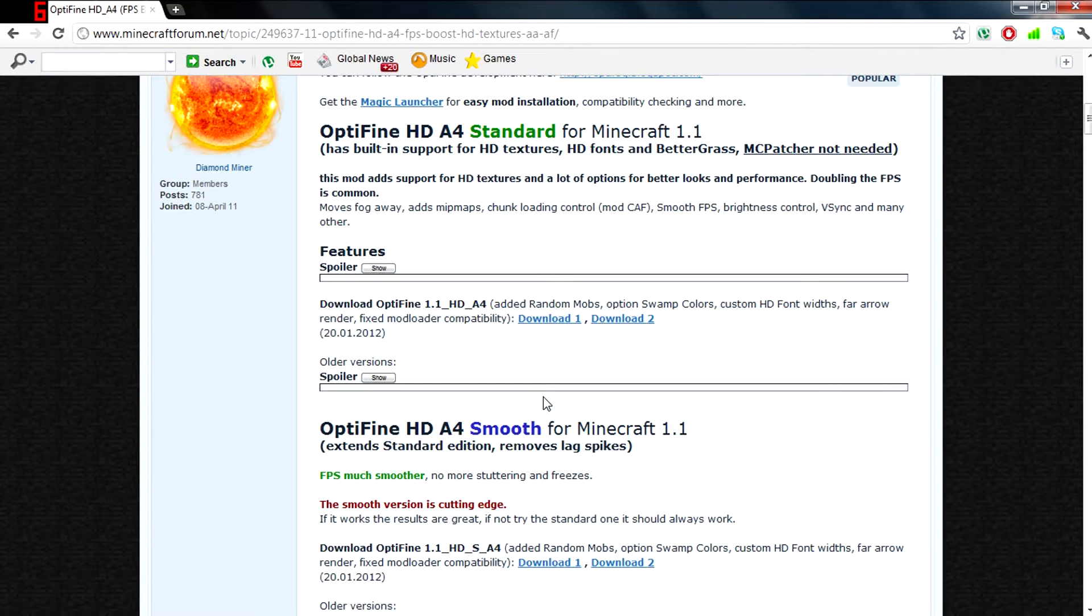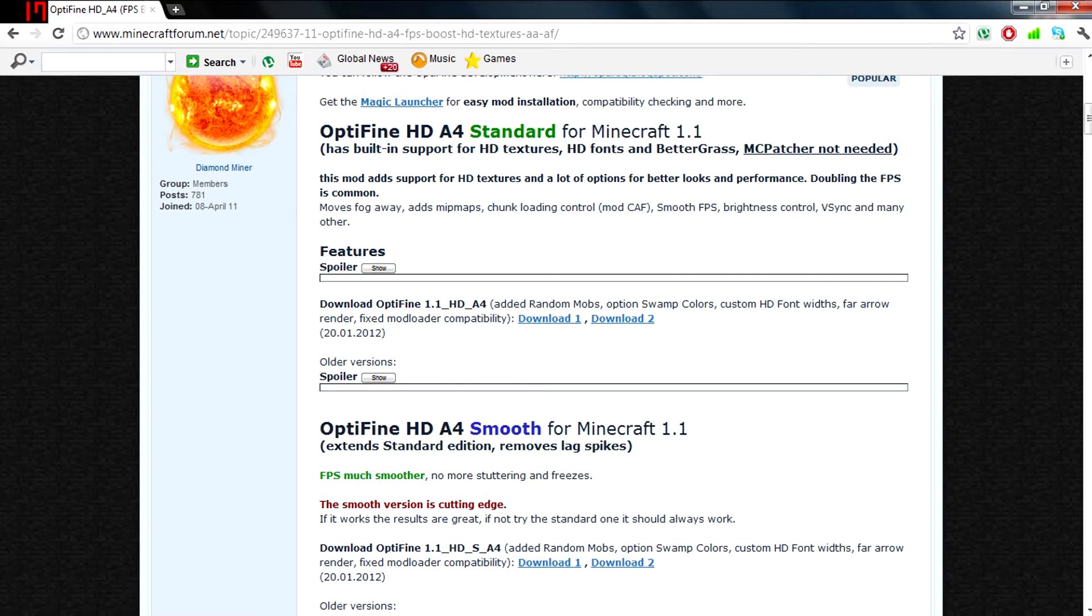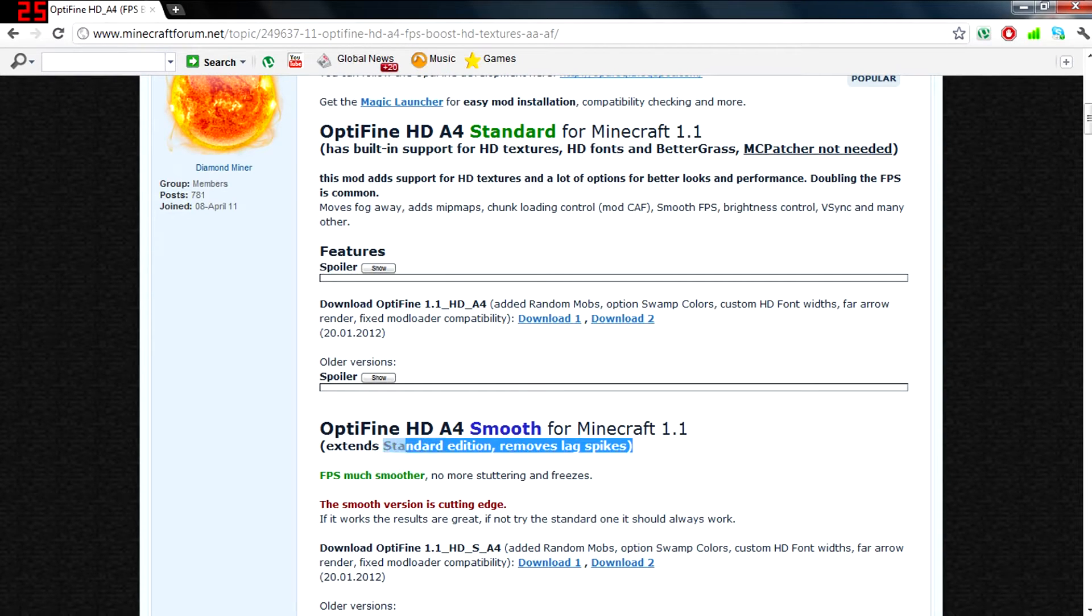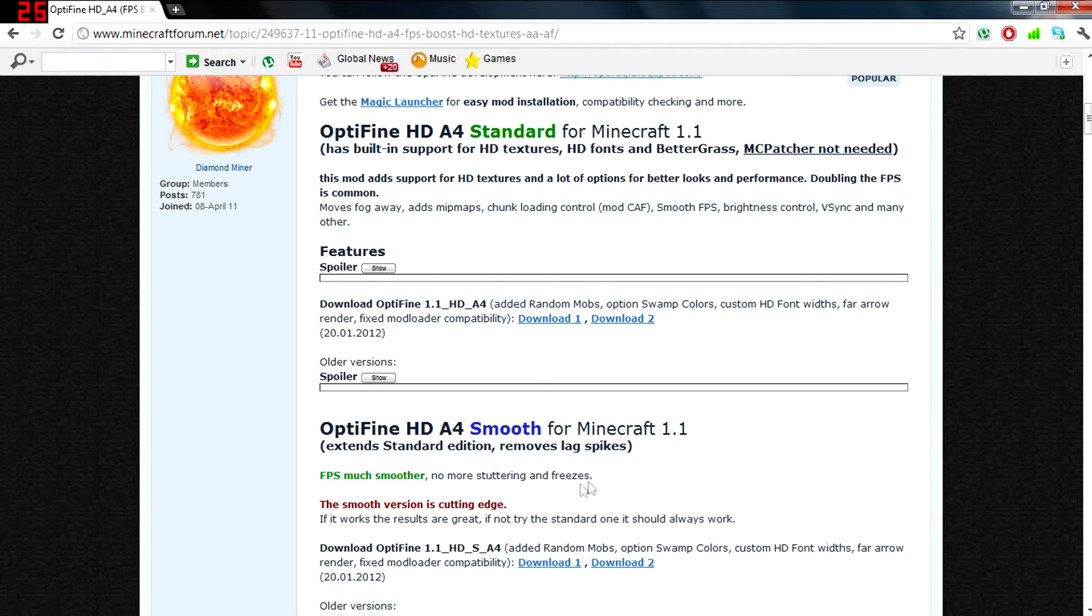On a side note, Optifine also has two other versions. Optifine Smooth extends the standard edition, removes lag spikes, provides much smoother FPS, and eliminates stutters and freezes.